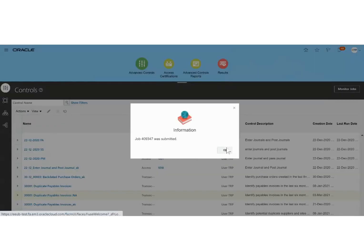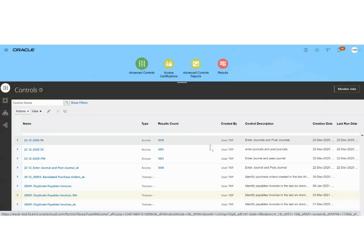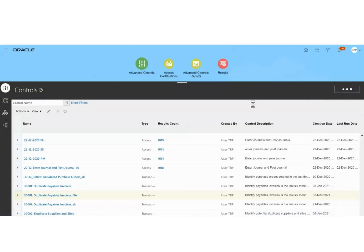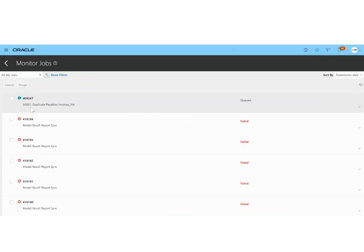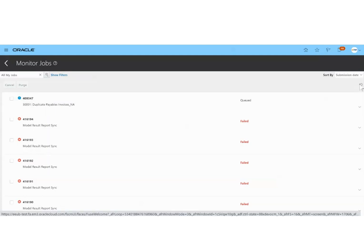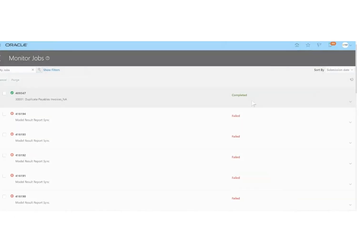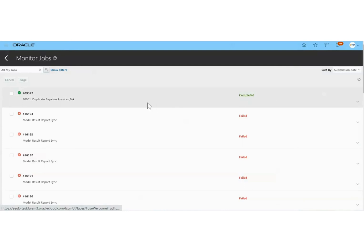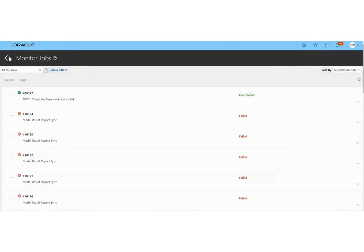The job was submitted. Now we can quickly go to Monitor Jobs to check whether it has completed. We can see the record name has been queued. After refreshing the page a few times, the job has completed.